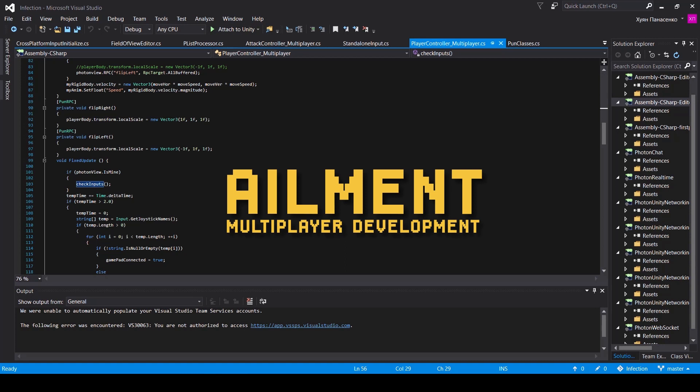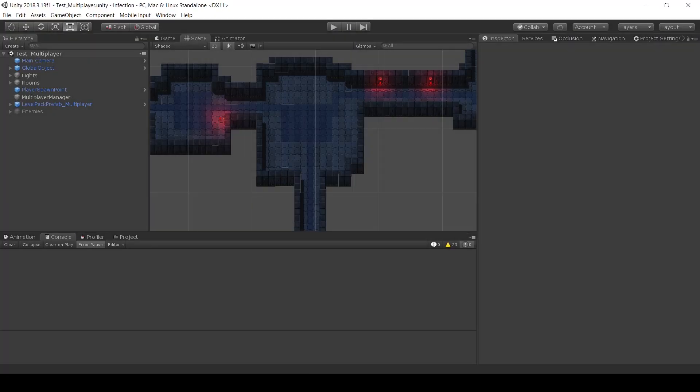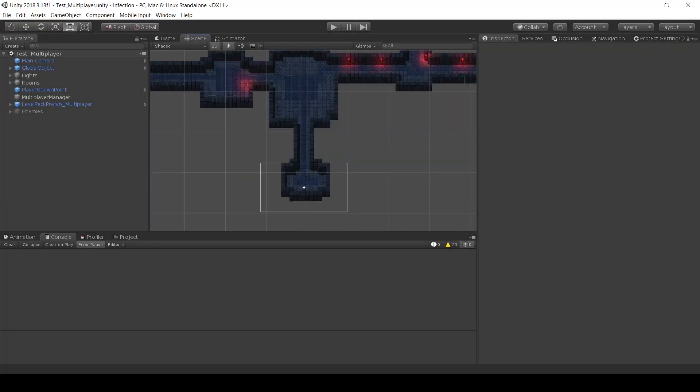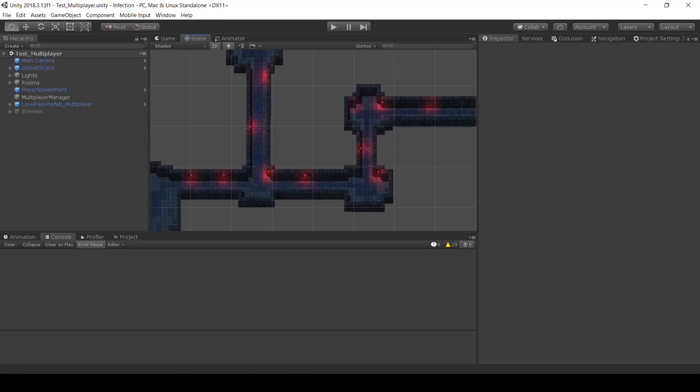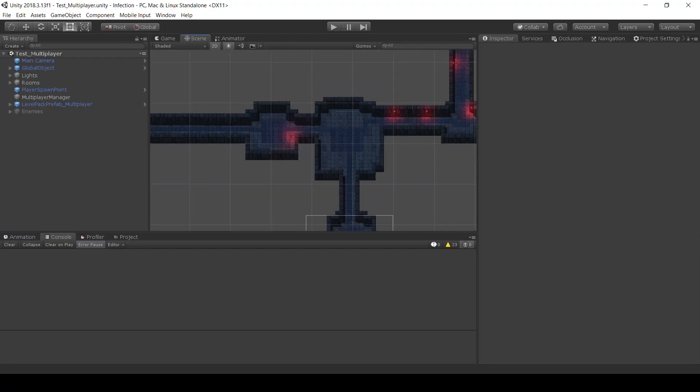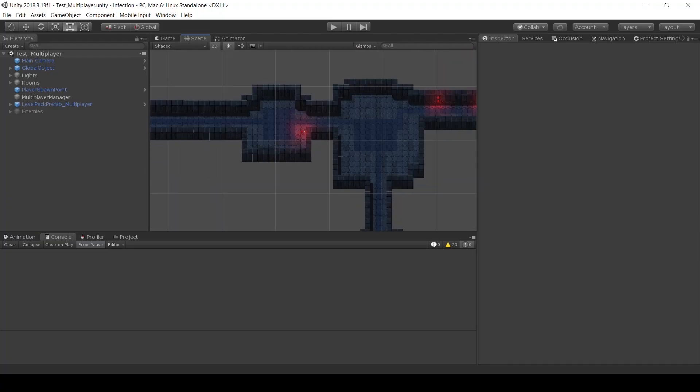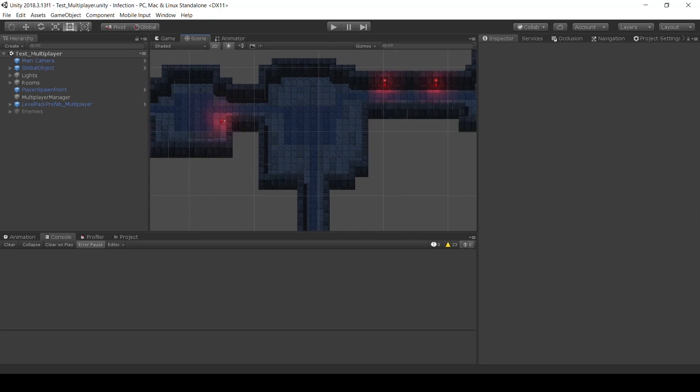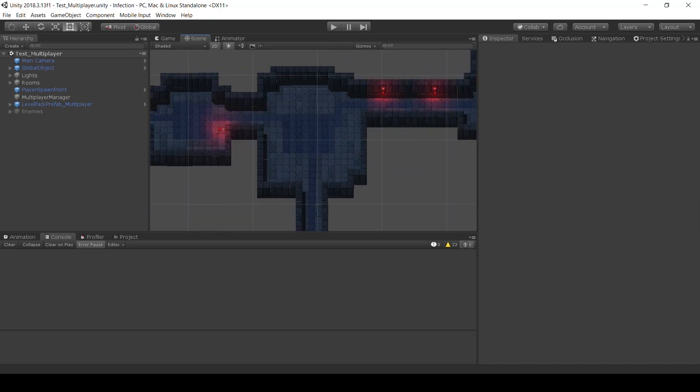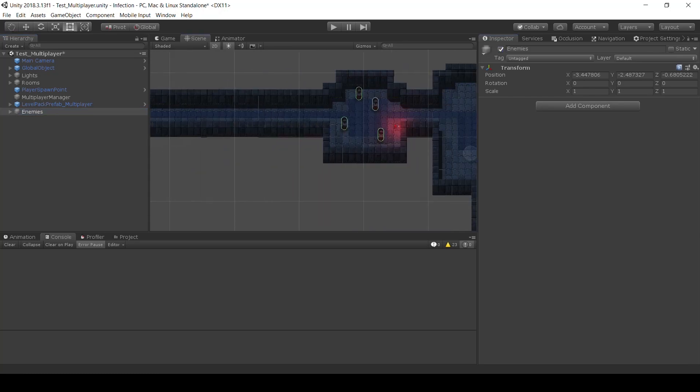I'm not gonna go too deep, but I'm just gonna show some progress which I'm making. So here I've got this Unity scene, which is basically the very first level of Ailment, except there is no any object except enemies, which are here.